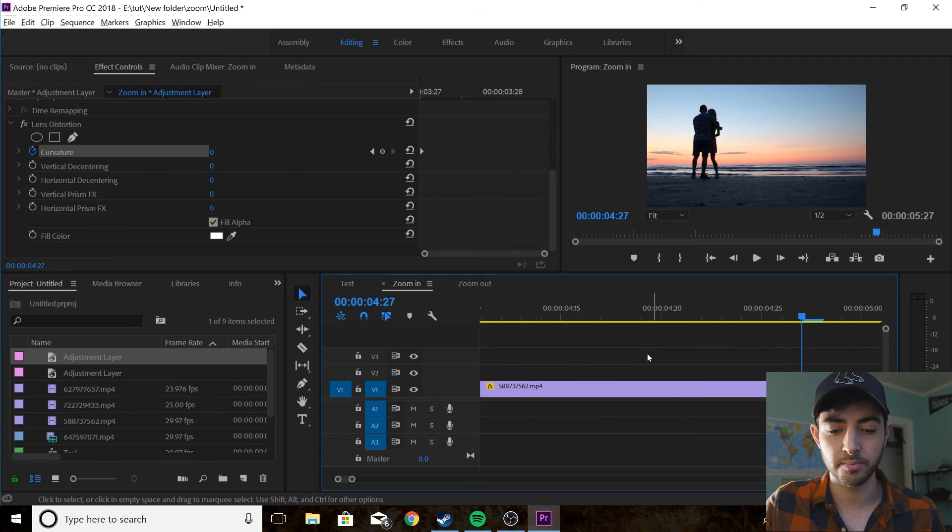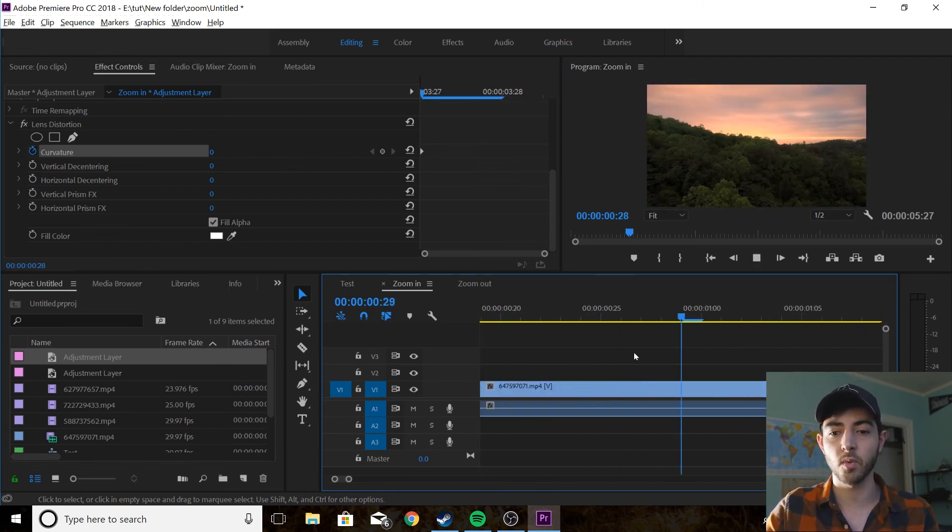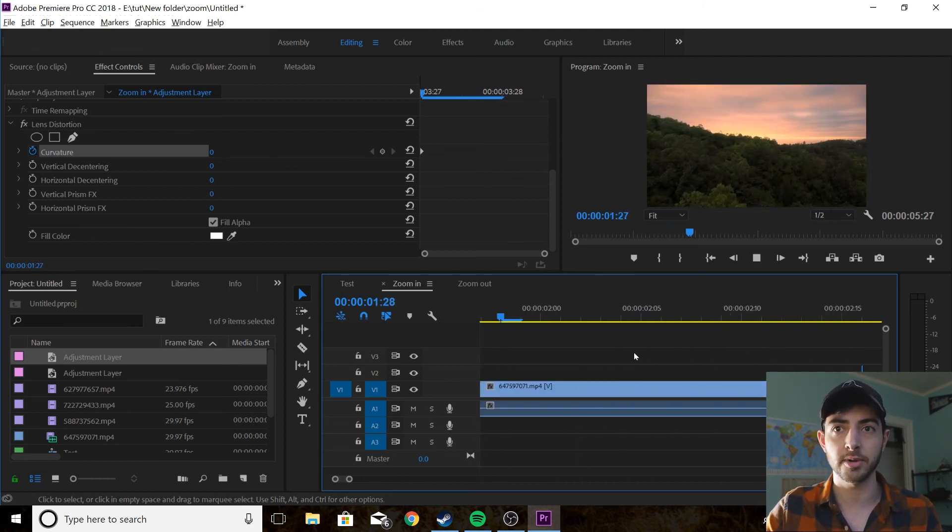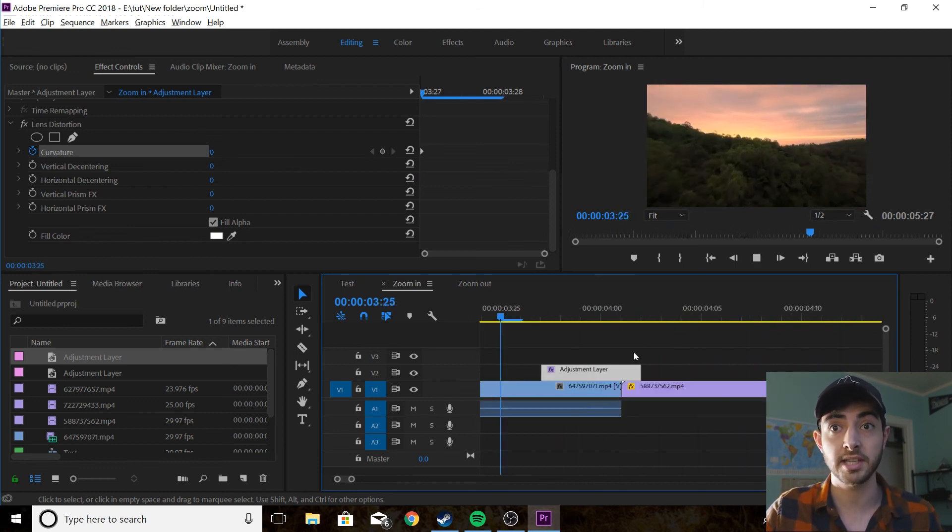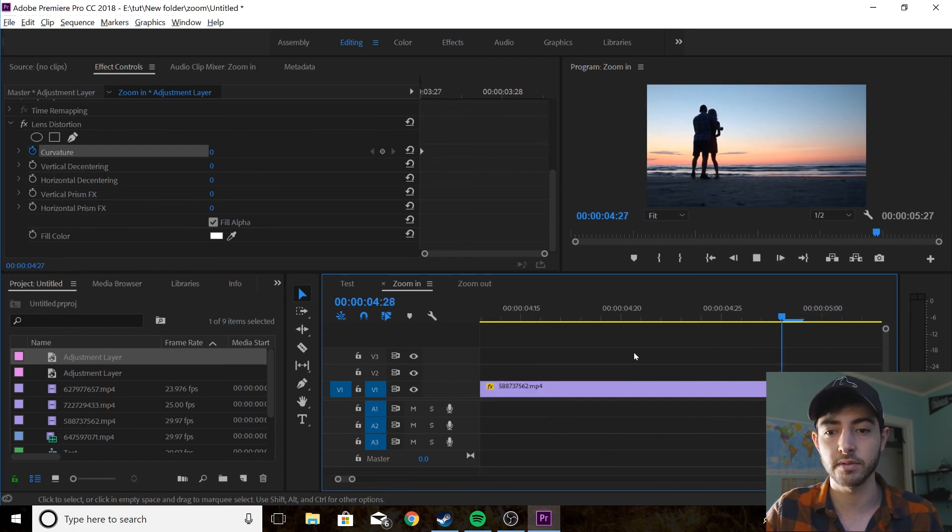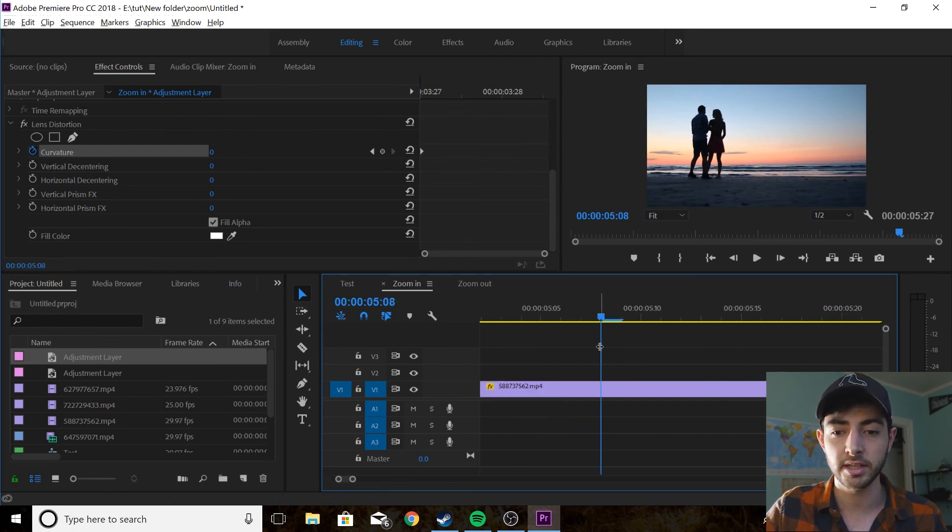Boom, you've got your zoom in in one step pretty much, one effect. You don't have to do any tiling, you don't have to do any mirroring.